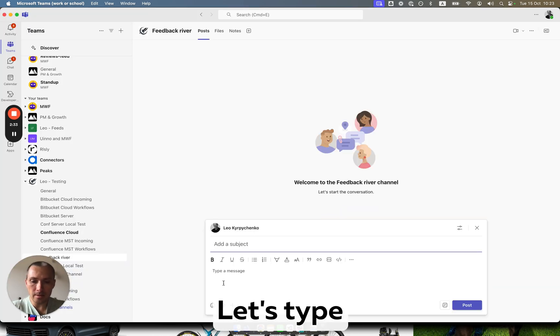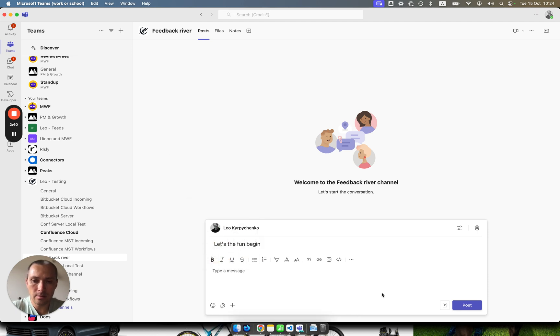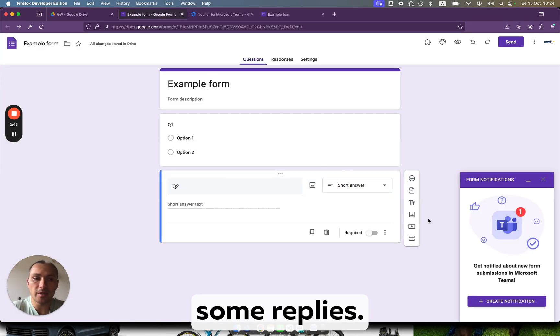Let's type here, 'let the fun begin.' Okay, so after this message, we expect some replies.